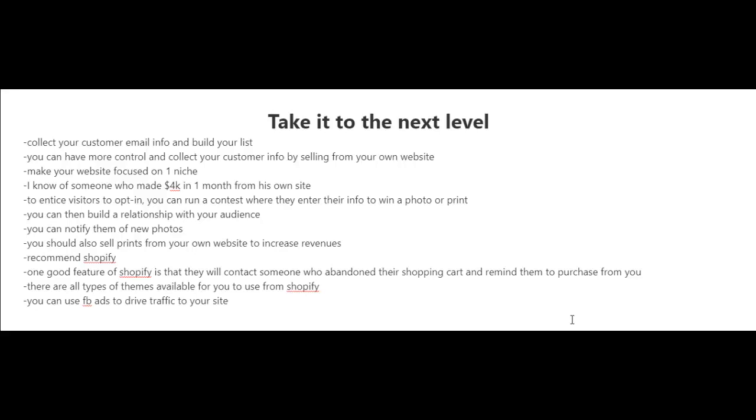email them whenever you're in need of some cash flow. What I recommend if you're going to start your own website is to make it focused on one niche. I know somebody who made $4,000 in one month from his own site. Aside from collecting emails from your customers,